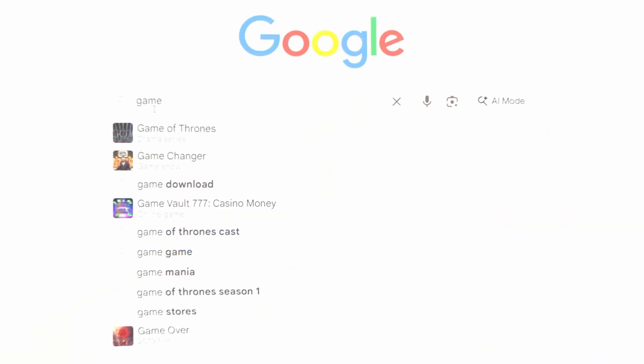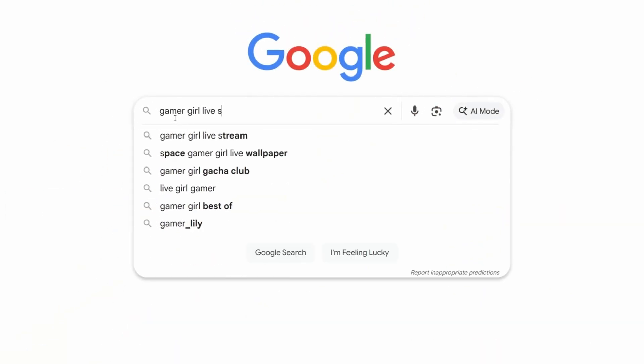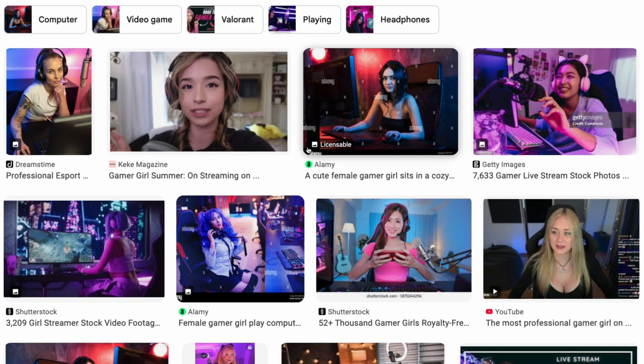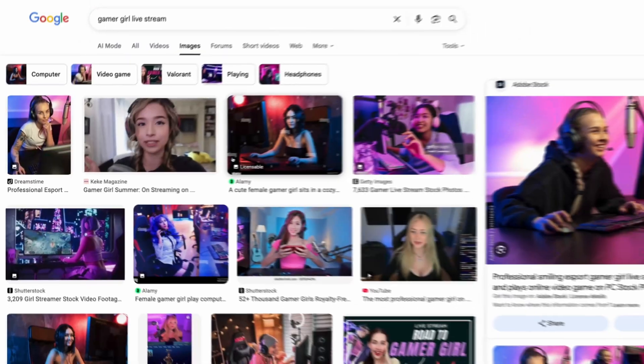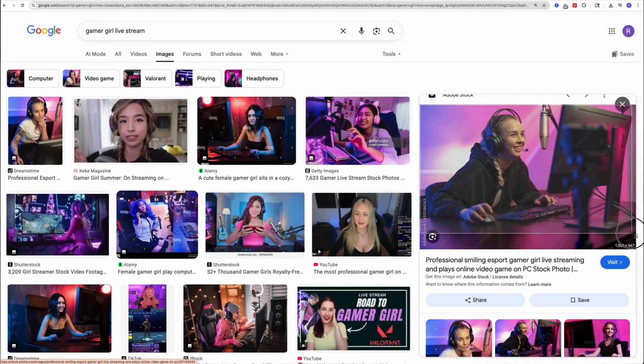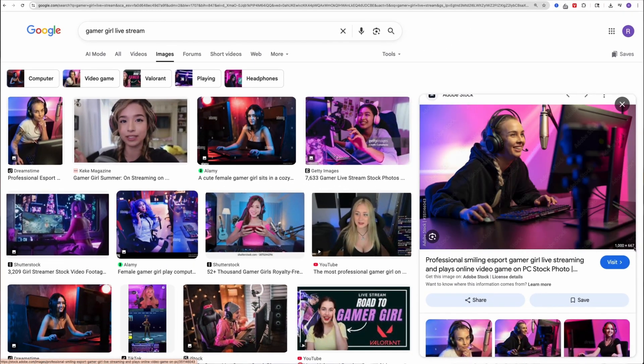The first thing you want to do is go on Google and search up 'Gamer Girl Livestream.' You'll find a bunch of images of gamer girls — just pick one that you like and take a screenshot.